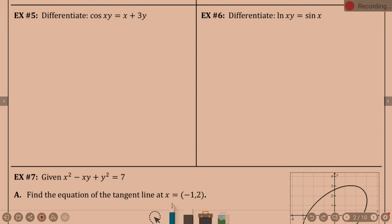So, implicit differentiation. What is the derivative of natural log of something? It's 1 over the something, yes? So in this case, 1 over xy times the derivative of that something. And how do we do the derivative of xy?